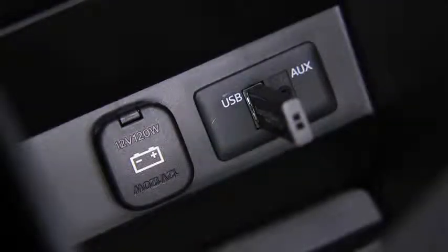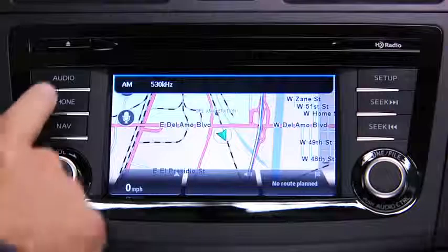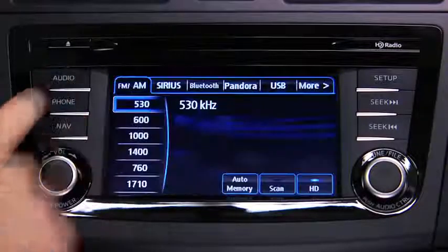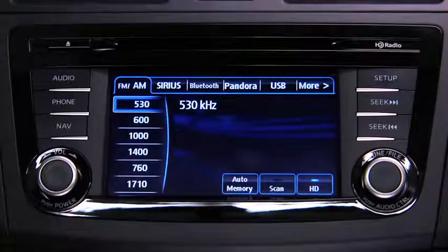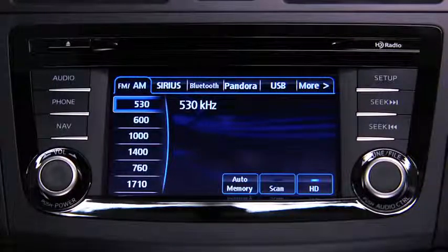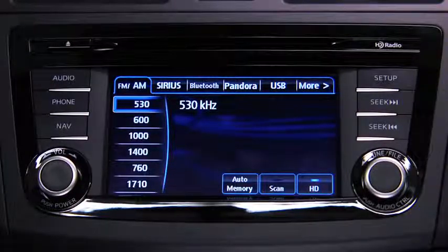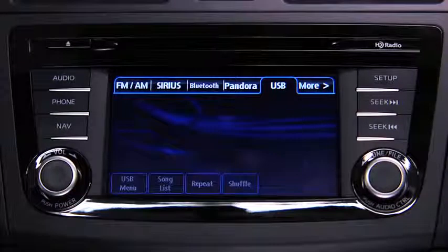For USB mode, press the audio button on the audio unit, then touch the USB on-screen tab to start playback.